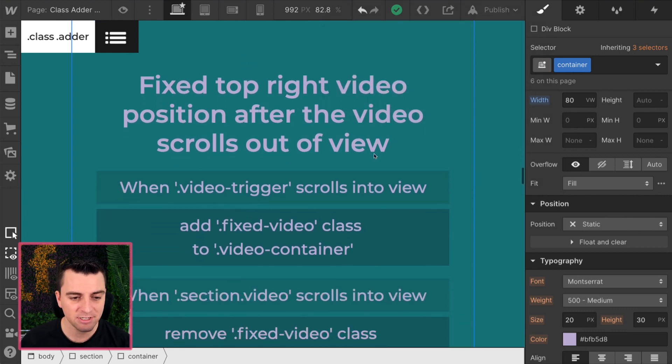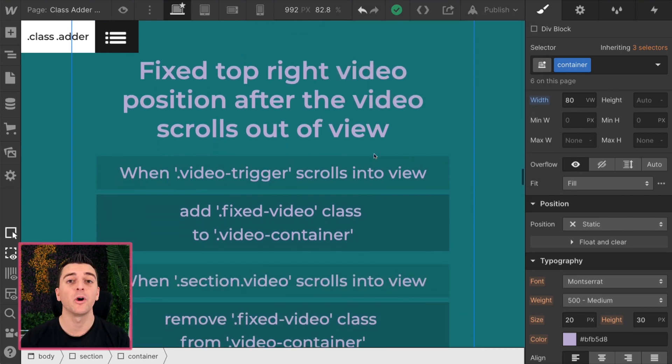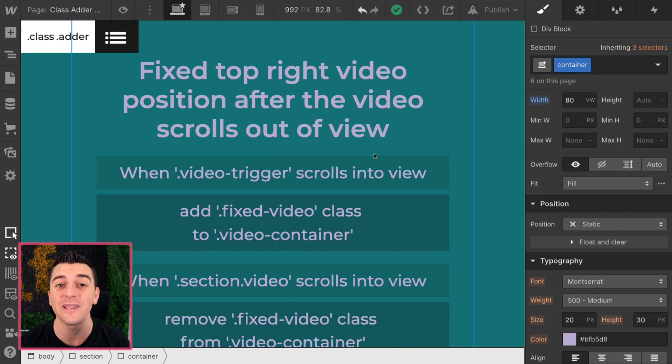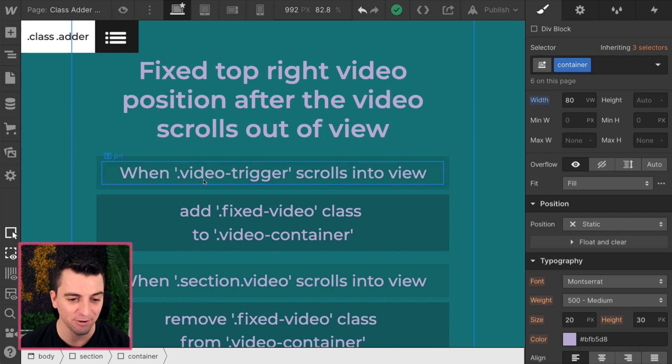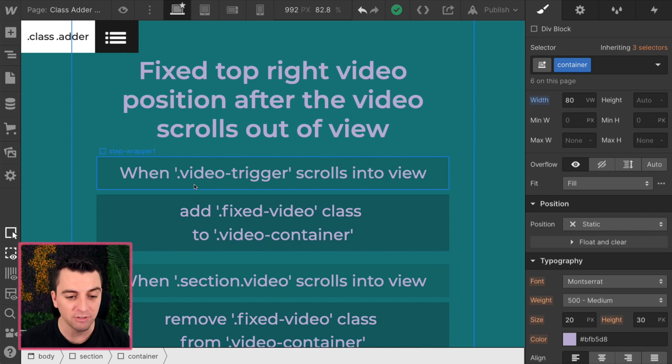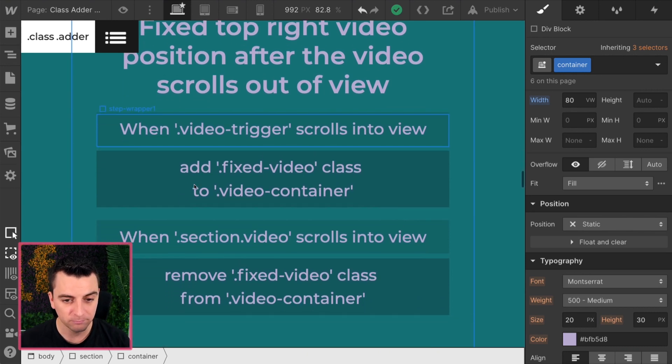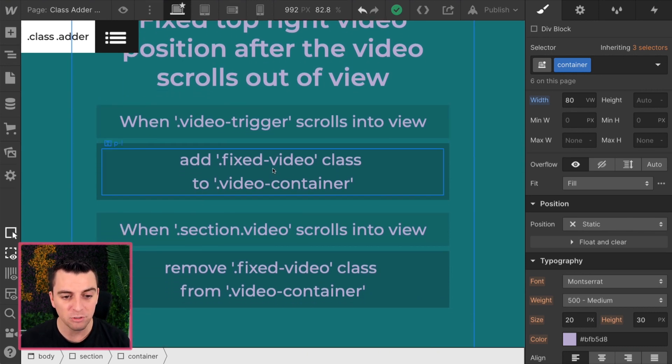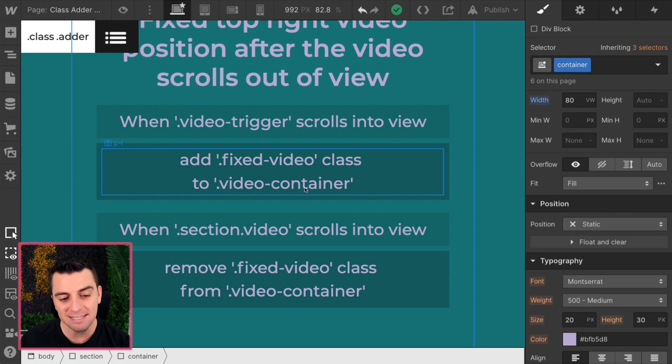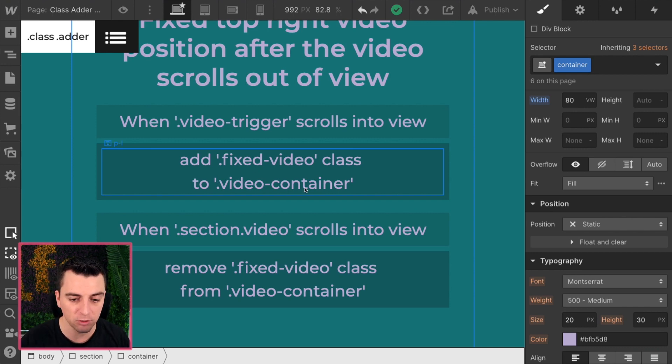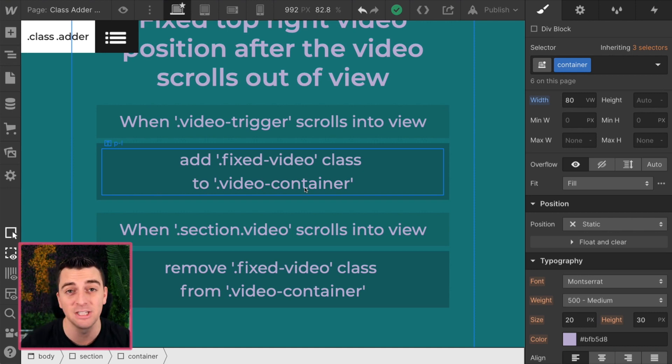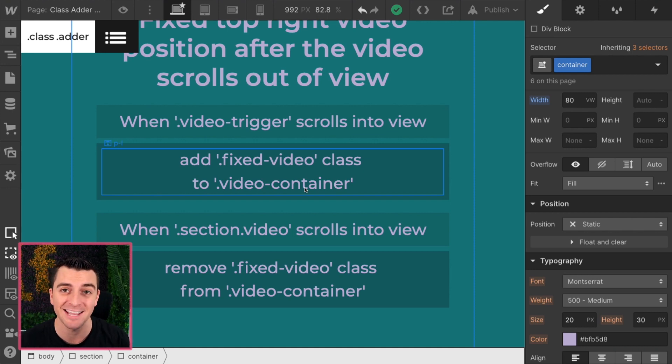Here in designer, what we're going to do is look at the classes, look at the add-on classes and go through the steps of what we have to do in class adder. When a video trigger scrolls into view, we are going to add our fixed video class to the video container. When the section video scrolls into view, we're going to remove that fixed video class from our video container.